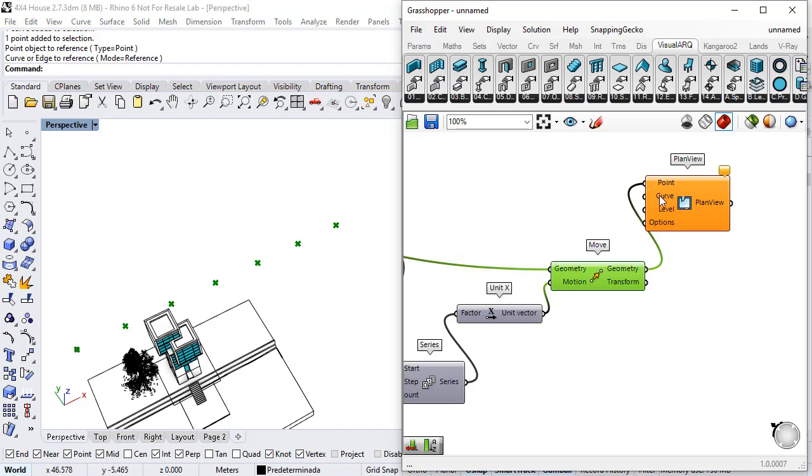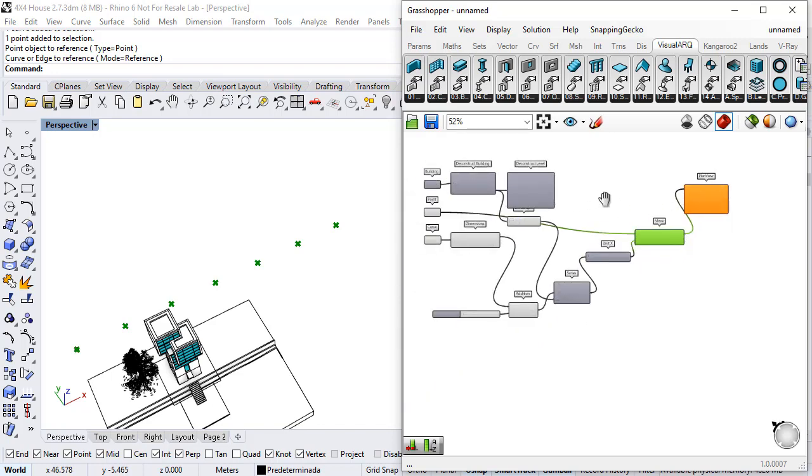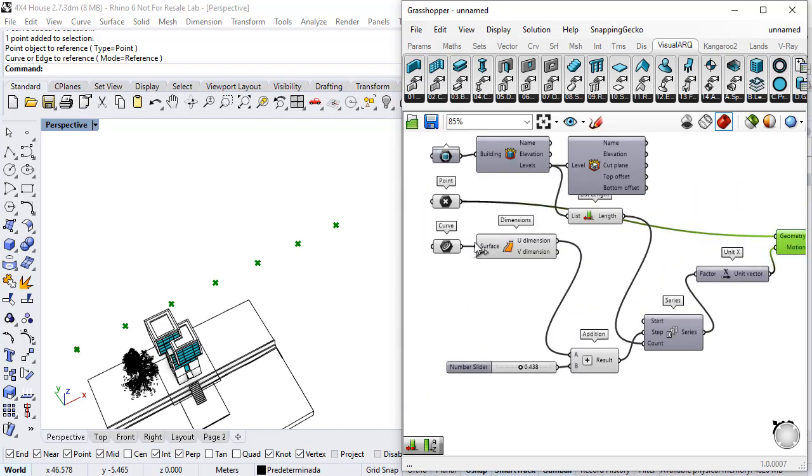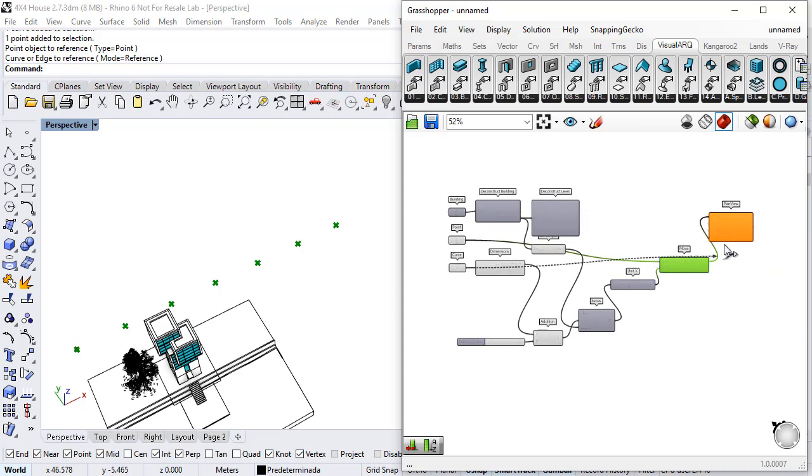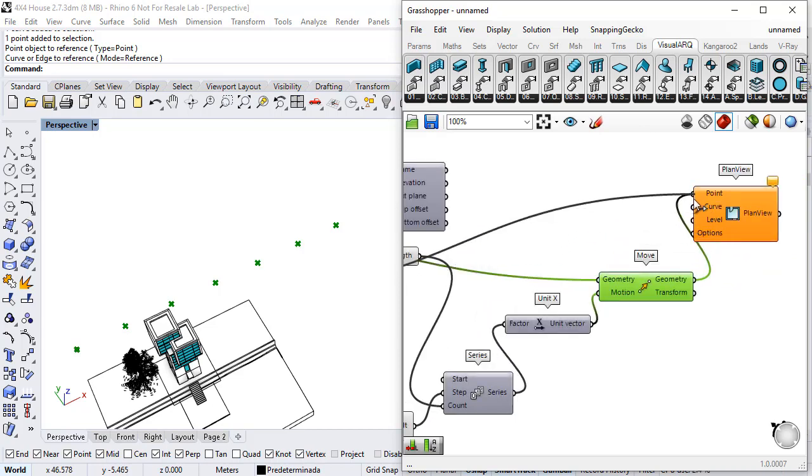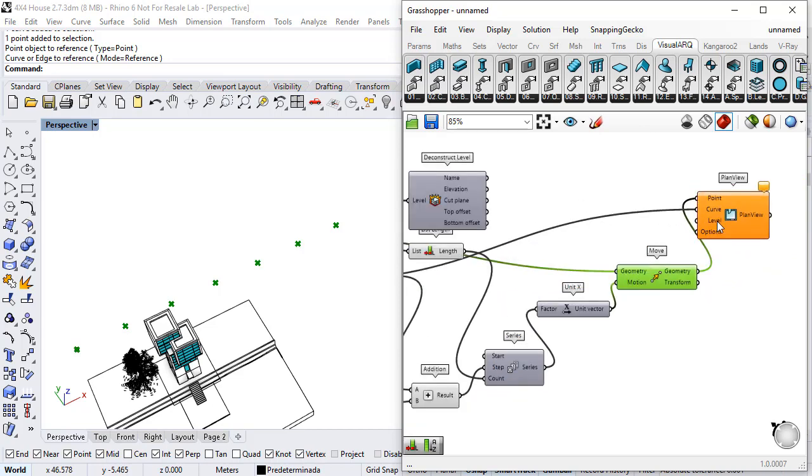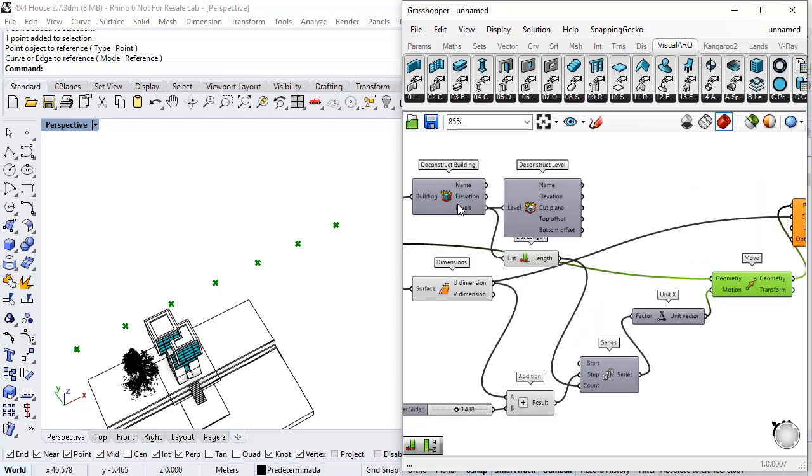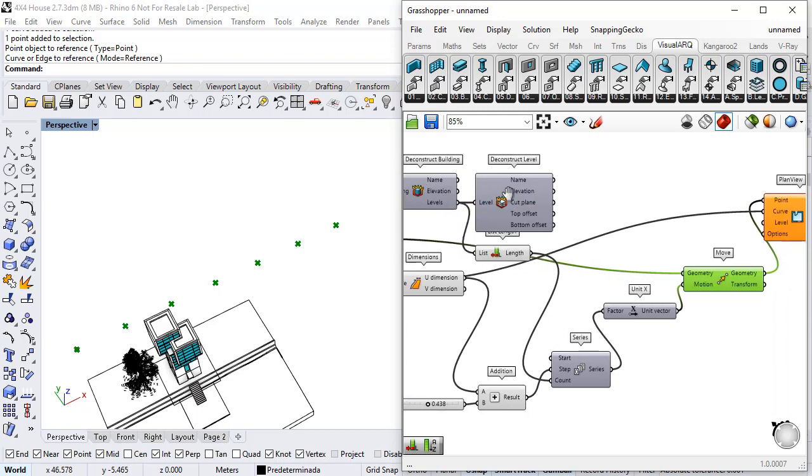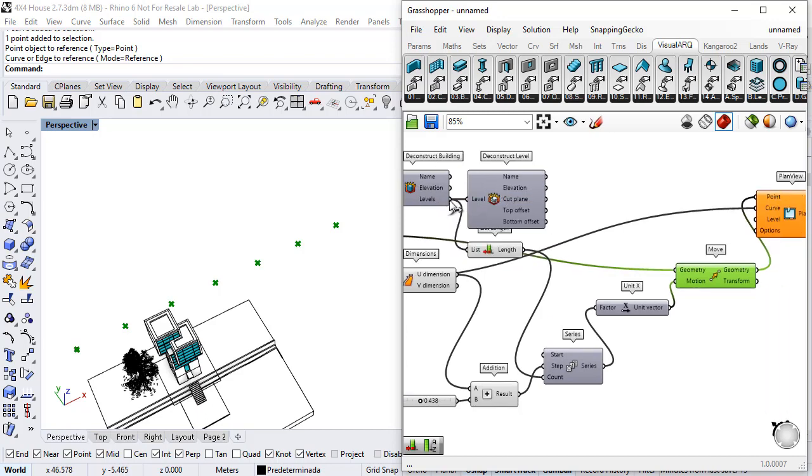The curve is the rectangle that we have referenced at the beginning. And the levels are those that I have obtained reconstructing the building.